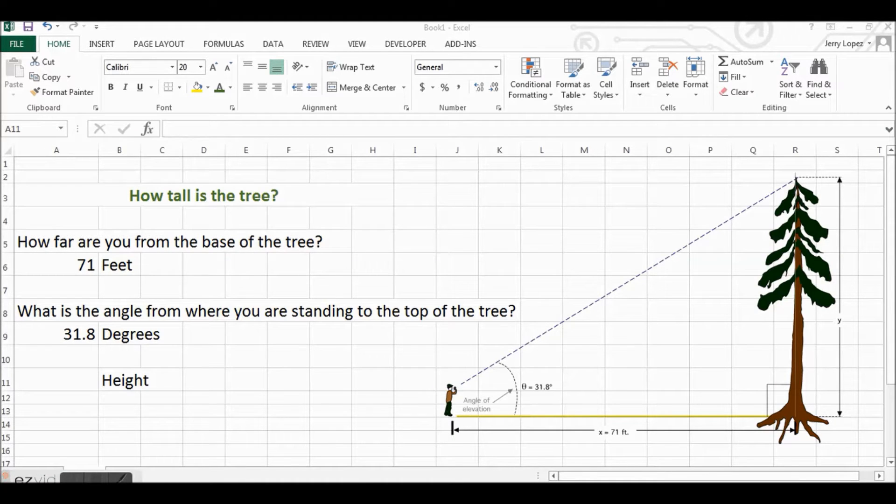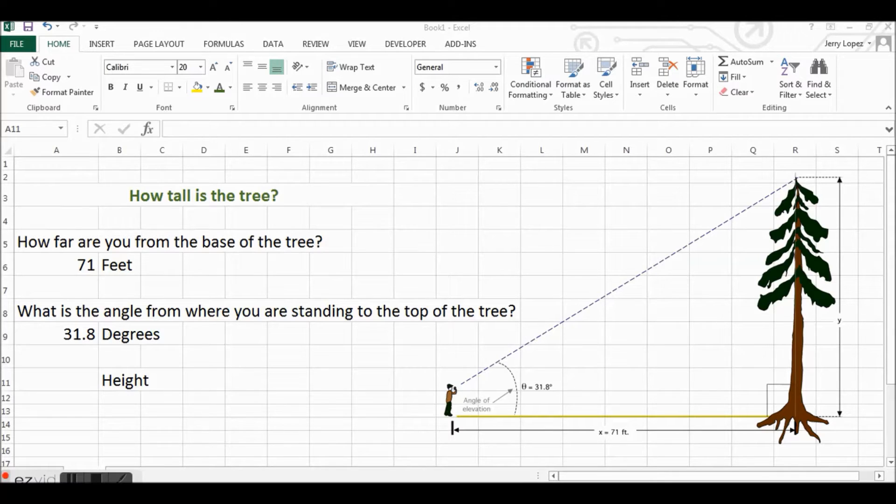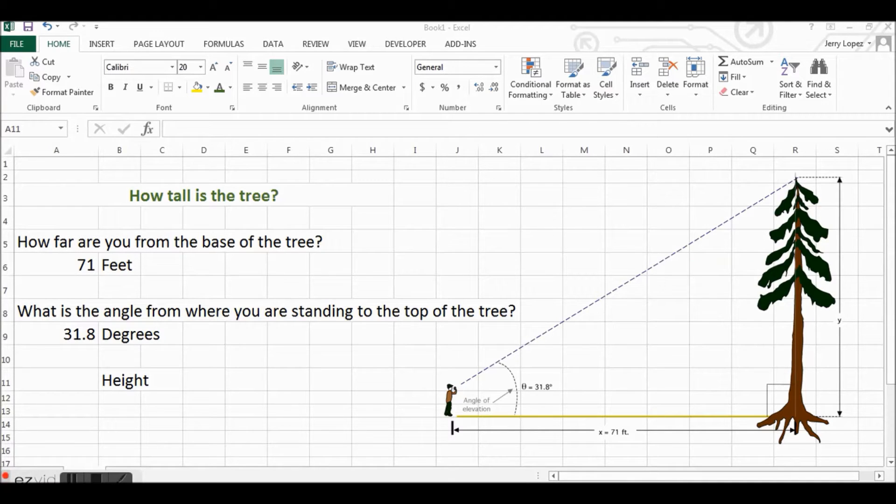Hello and welcome to another video with Hot Tech Tips. Today we're going to take a look at a function in Excel that uses a trigonometric function of the tangent of an angle.